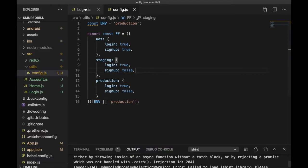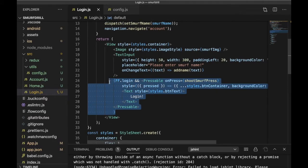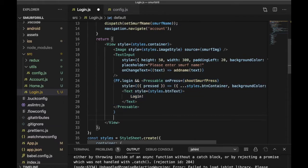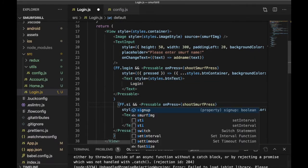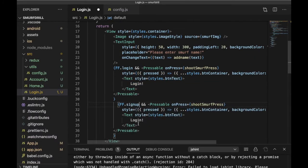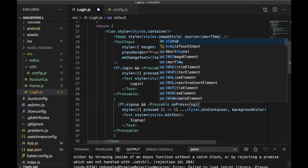So here we will create one more button. I'm going to copy the login button and create a sign-up button. Let's say sign up — and then I'll add the sign-up button with a sign-up label.